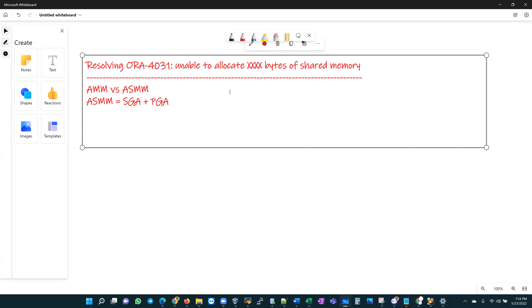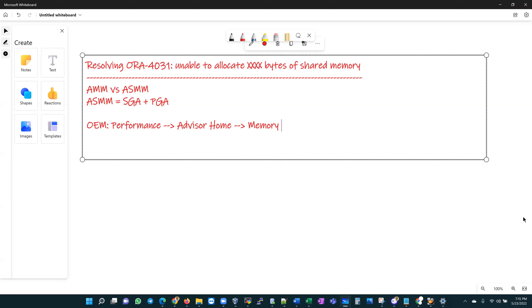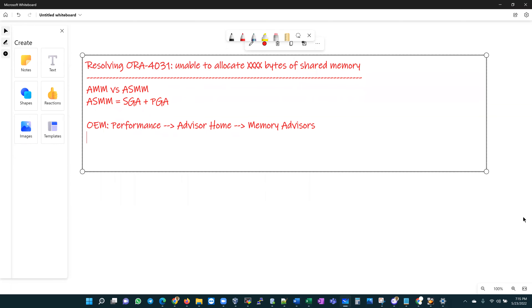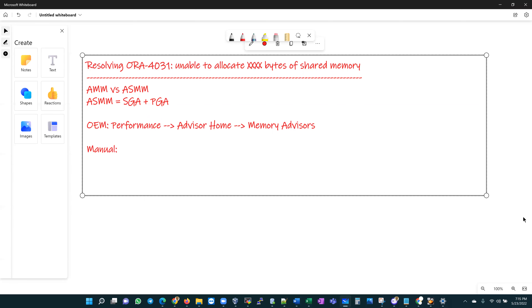If you have Oracle Enterprise Manager, it is straightforward — you can use the advisors in OEM to find memory advisors and run them to get recommendations. Simply go to the Performance tab, then Advisor Home, and from Advisor Home you can check the Memory Advisors. Running the memory advisor from OEM presents a graph, and you need to understand that there is a limit beyond which adding further memory is no longer beneficial.